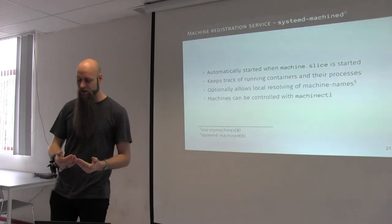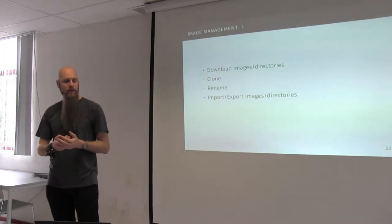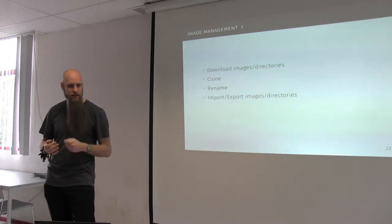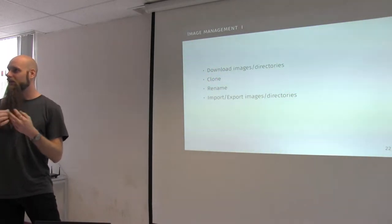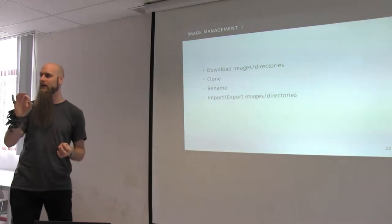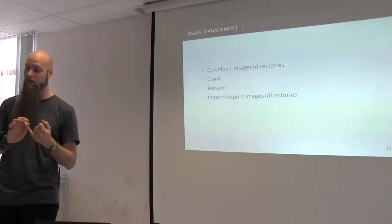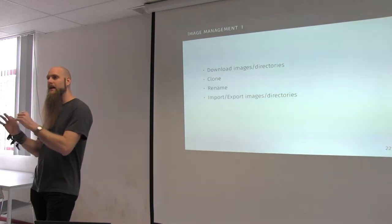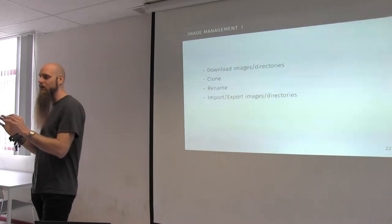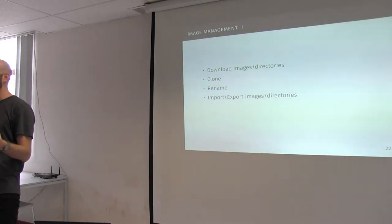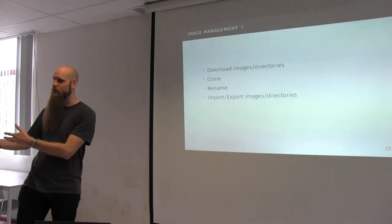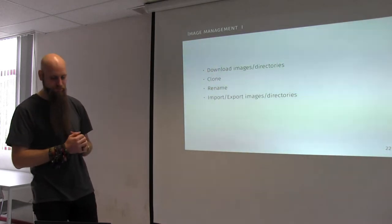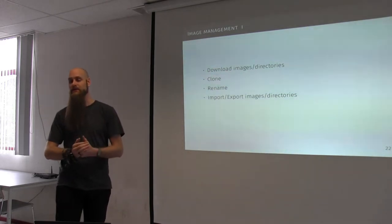So it is automatically started when the machine.slice is started, which is automatically started whenever you run one of these nspawn@ services. It keeps track of all the running containers. And systemd takes care of the processes. It will optionally allow you to have local resolving of the machine names. So if you have 15 machines running, each with a different name, you can use nss-mymachines within your nsswitch to actually look up these names, to actually have resolving for this. And the machines can be controlled with machinectl. And machinectl can start, stop, enable, disable. I thought I had that slide. Anyway, it can start, stop, kill, reboot. So it can actually send the proper signal to the init system to do a good reboot. And it will allow you to enable and disable machines to run at startup. And if you enable one, it will just create a symlink to the systemd-nspawn@.service with a proper name.